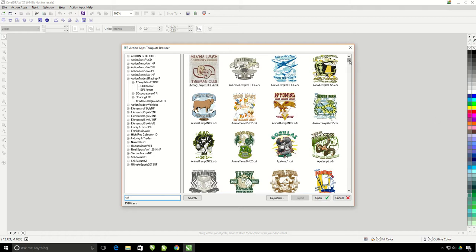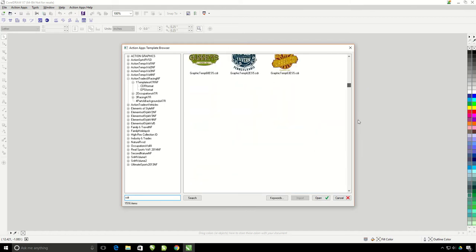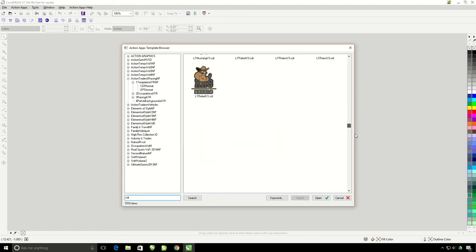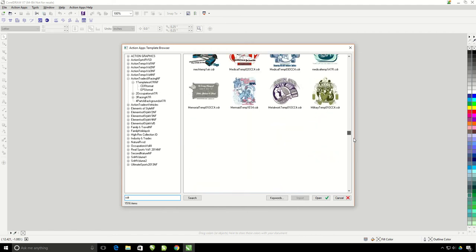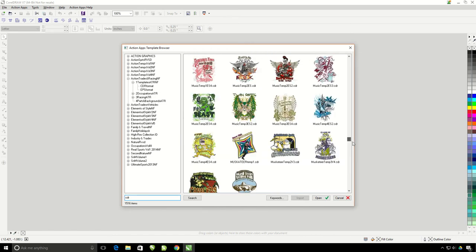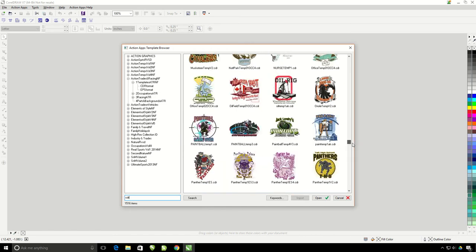These templates do also come in an EPS format, but we're going to want to use the CDR format templates. So I can just scroll through here and grab a design that I like.